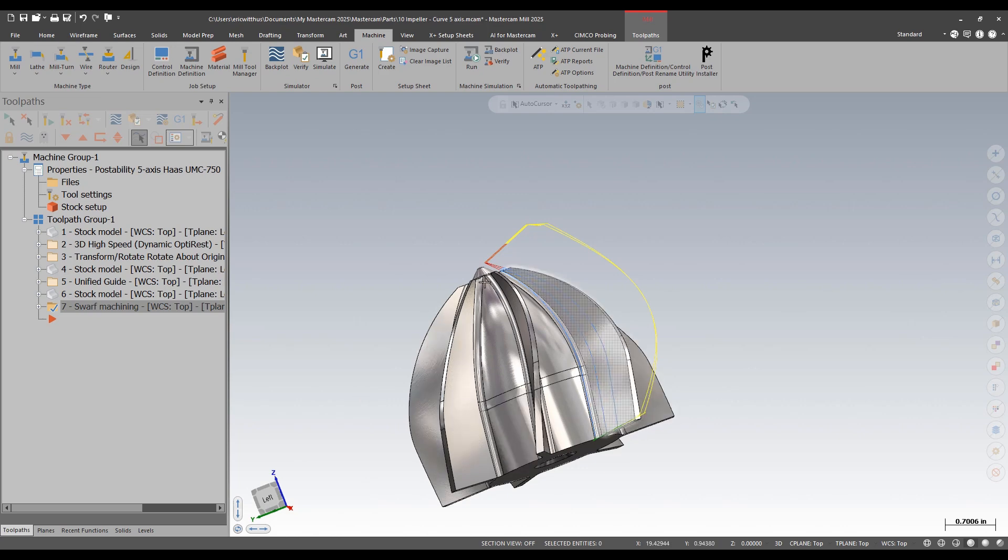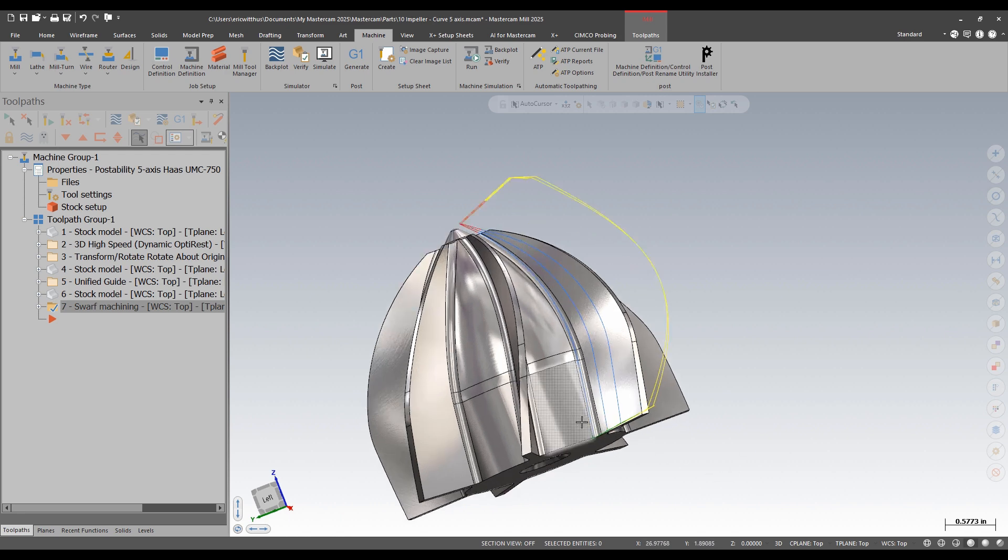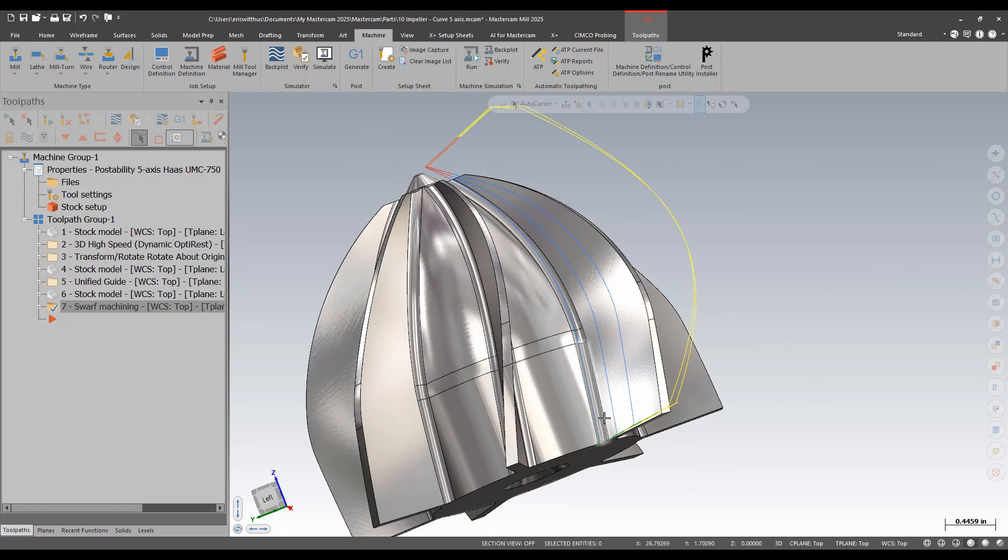Unlike SWARF, curve isn't stuck to the wall. SWARF wants to always touch both the upper and lower rail. Curve works off of one chain, and then I have my various multi-axis axis controls, which then allow me to tilt away from the wall, gaining clearance while trying to 3D out this corner fillet.